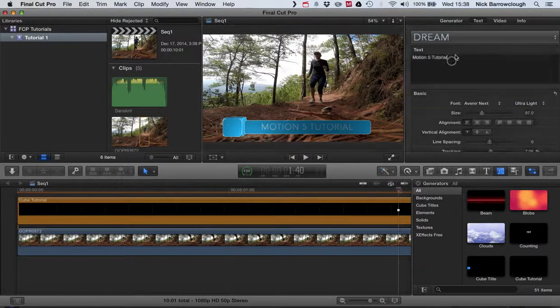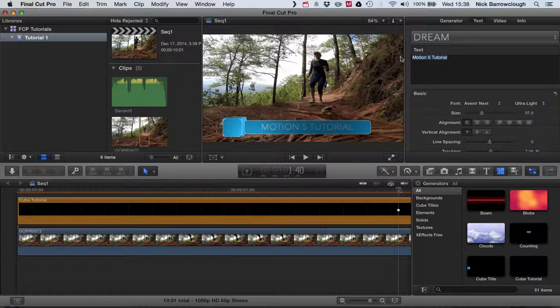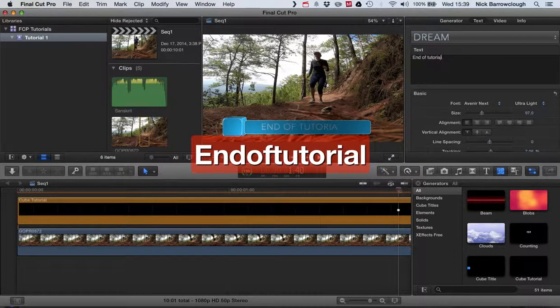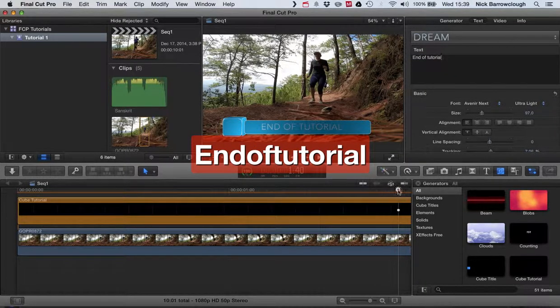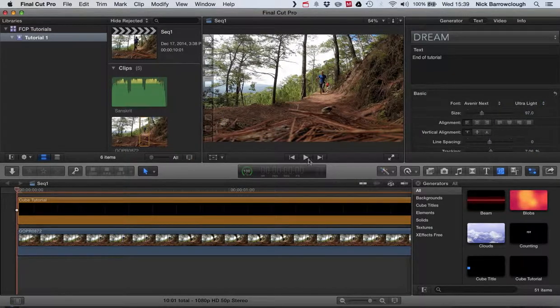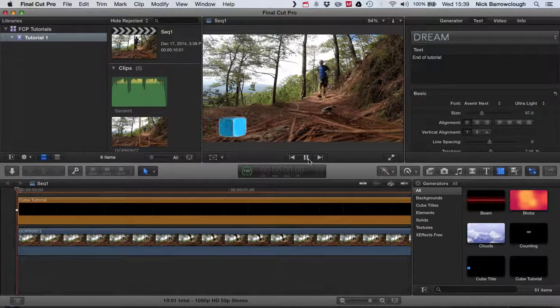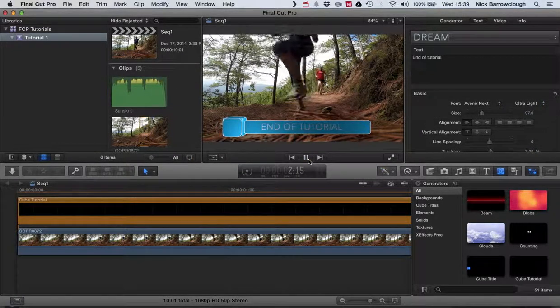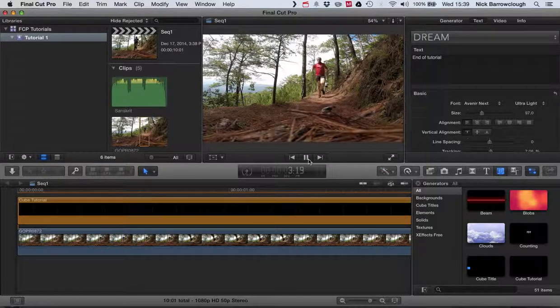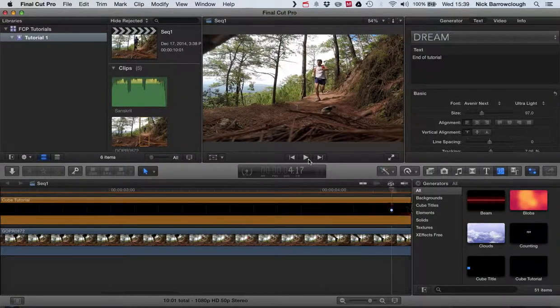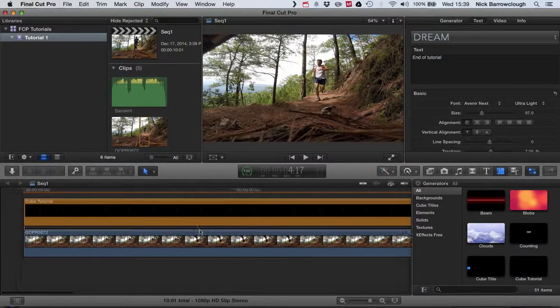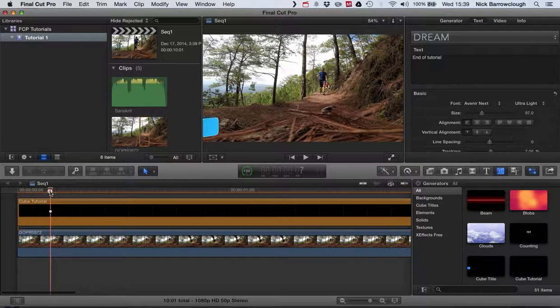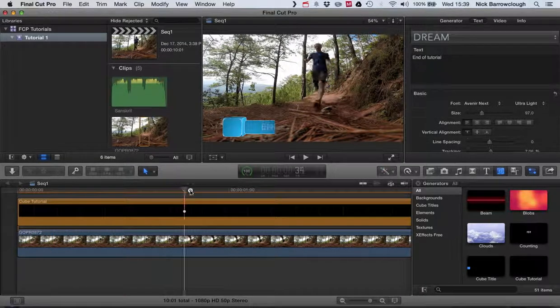We're good to go. We can change it here. And let's just play that. There's our title, successfully made in Motion 5, imported to Final Cut Pro.